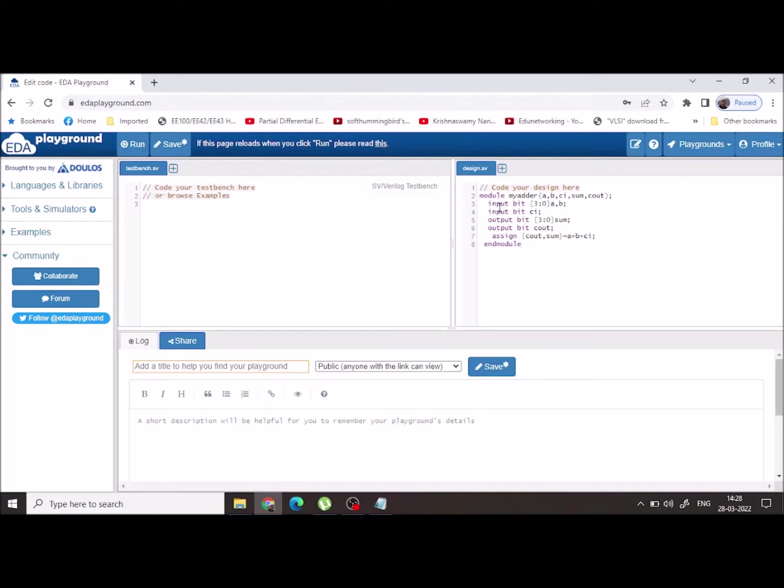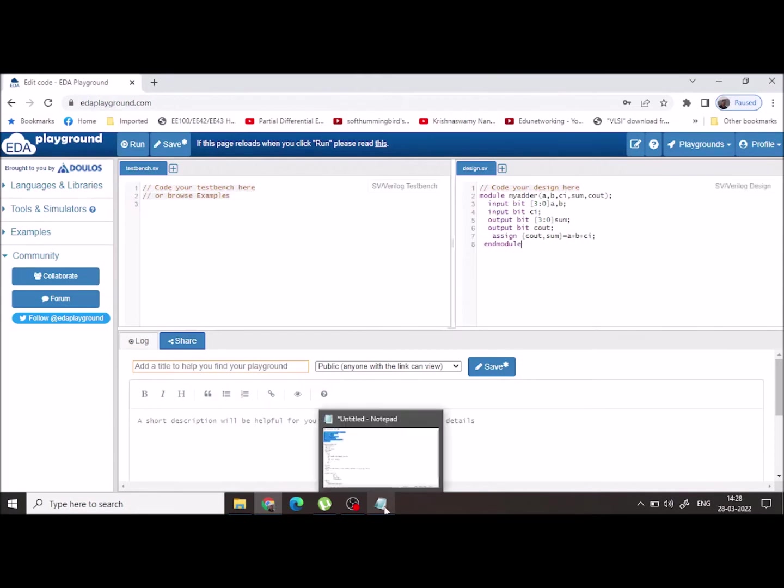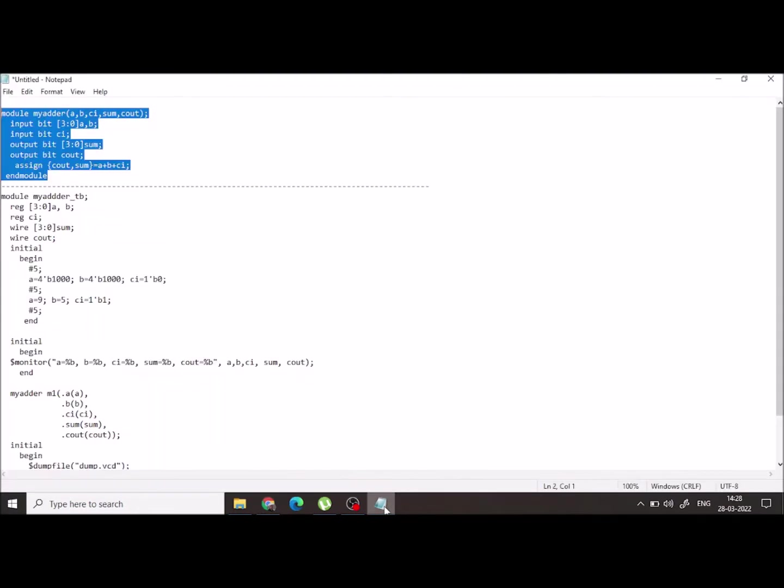I am writing this code in dataflow modeling style, so I am using an assign and I concatenate Cout and Sum. So the Cout and Sum together are going to make a five-bit number, and the most significant bit will be considered as Cout and the remaining four bits will be considered as Sum. Once I have the design file ready, I will go for the test bench.